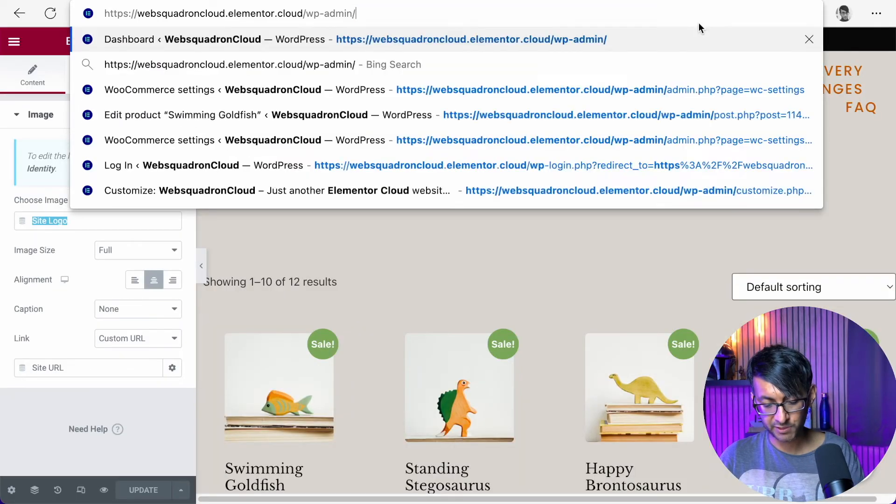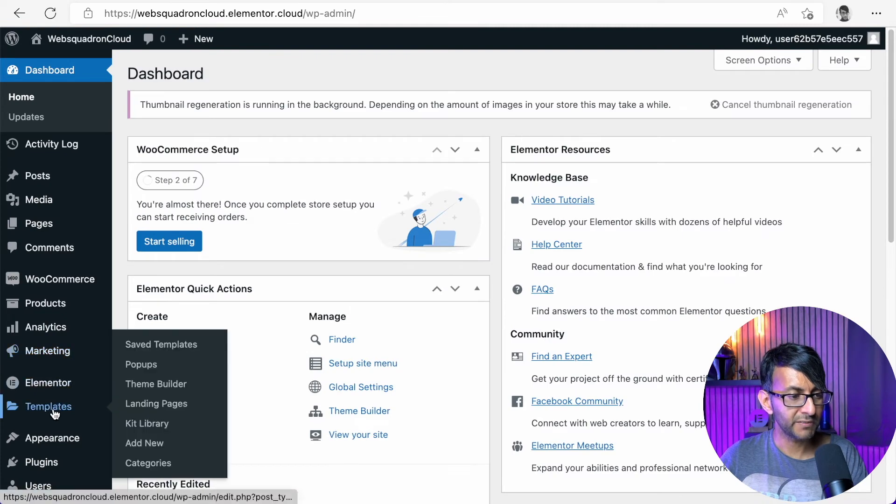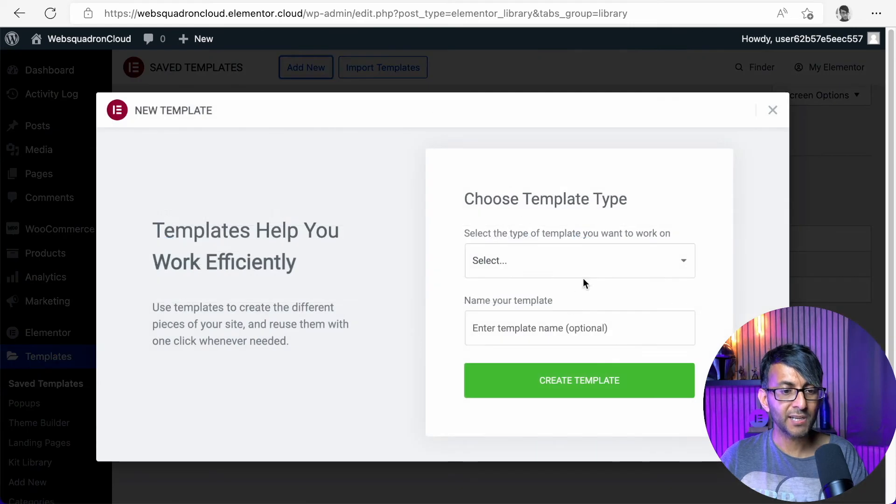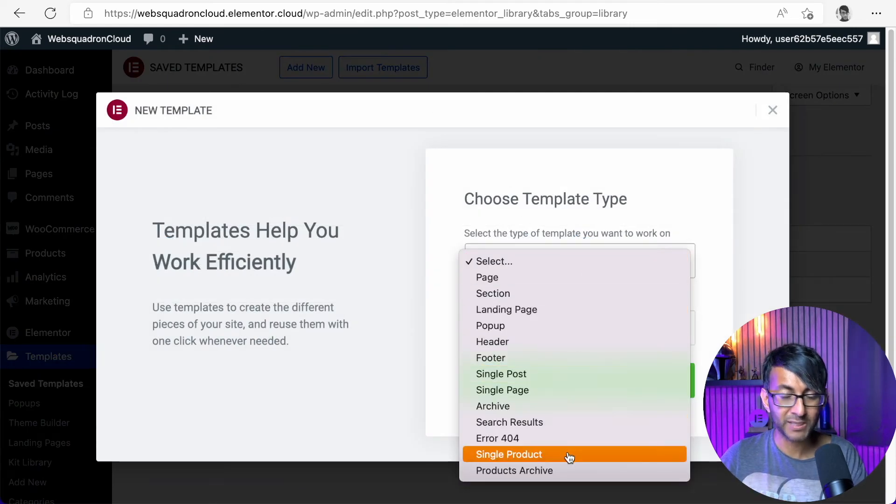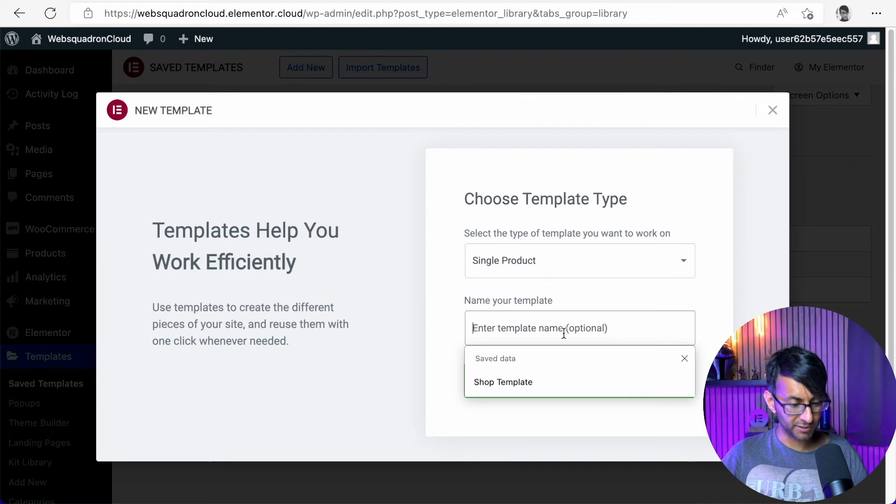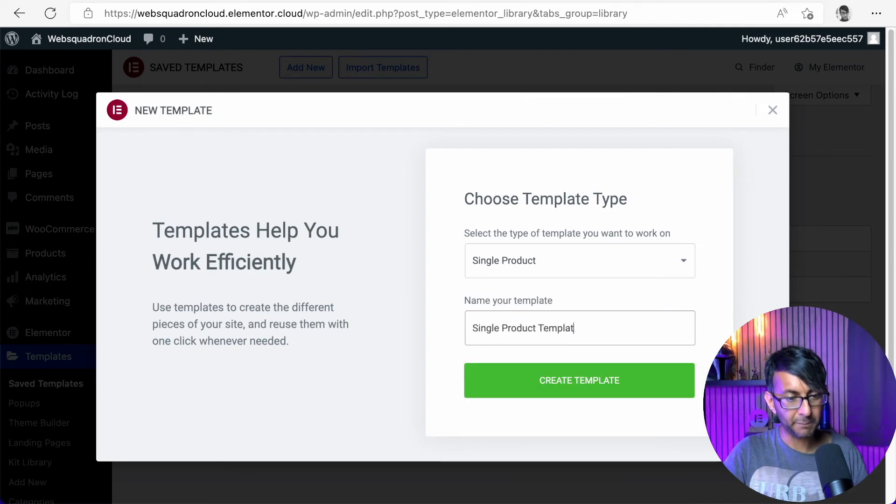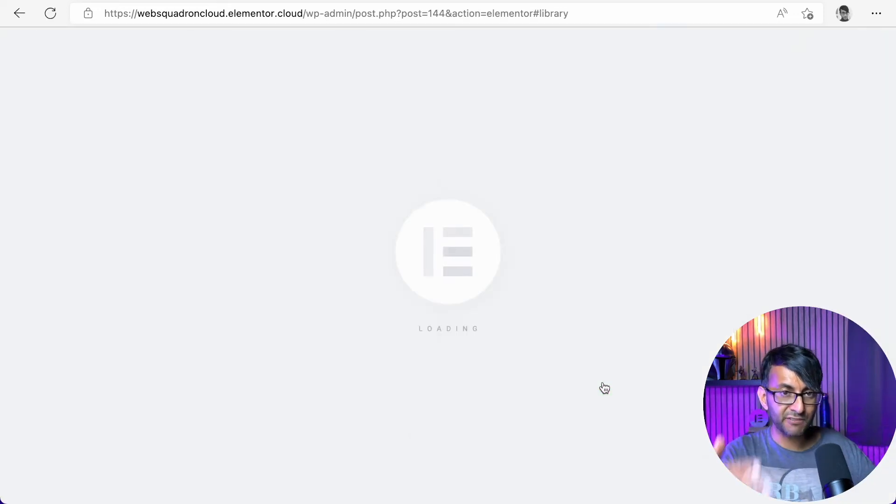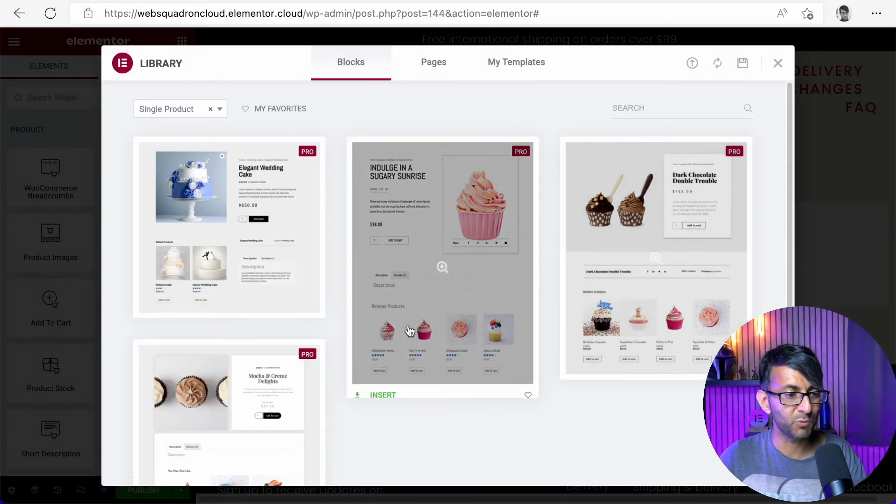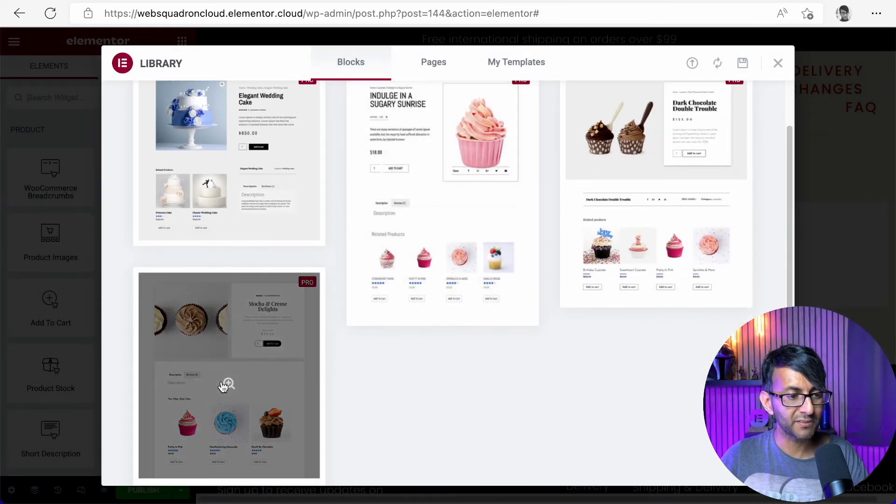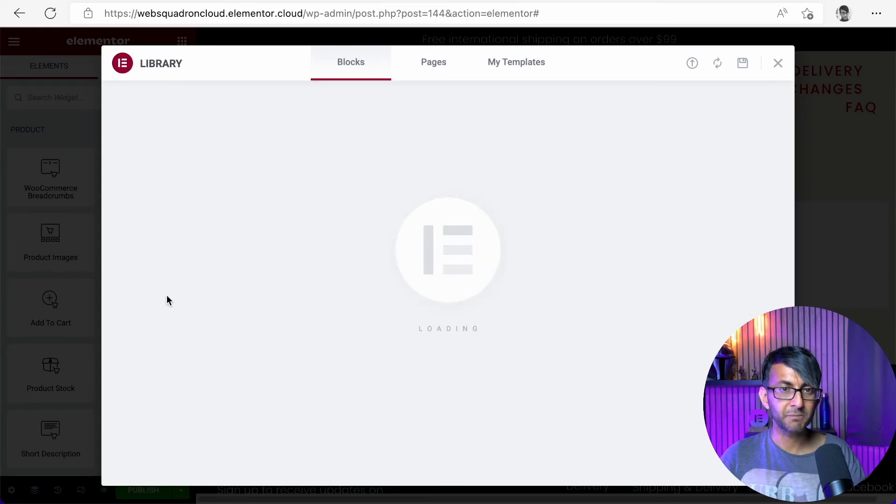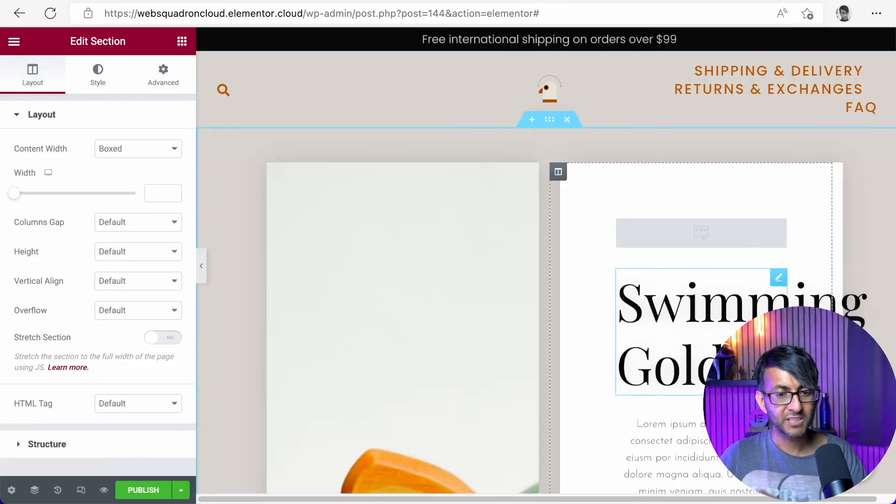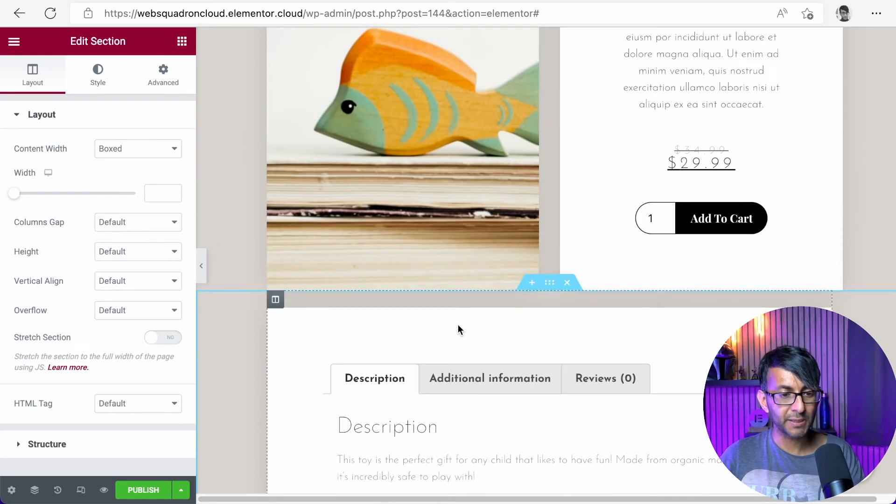I'm going to go back over to my templates over here and I'm going to go to save templates and I'm now going to click add new and I'm going to do a single product template because we haven't done that single product. And I'm going to call it a single product template like that. And we click create template. Again, Elementor is going to give you some possible starts. You could build one completely from scratch if you want. I'm going to pick this one here and I'm just going to go with insert and instantly it's going to insert it onto that page.